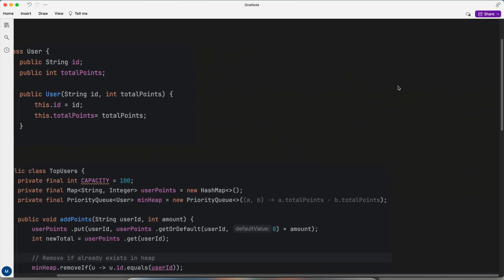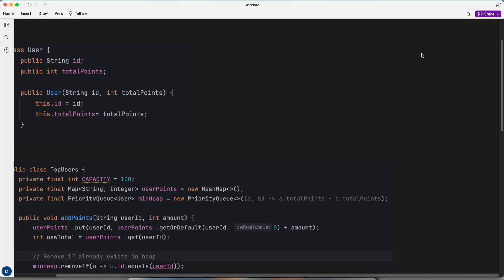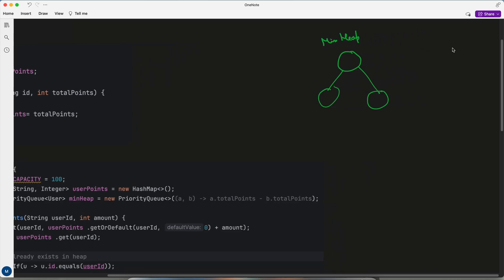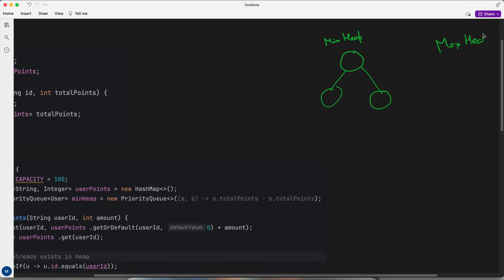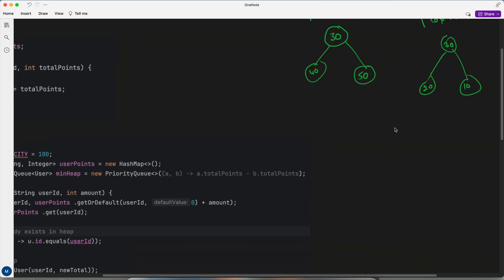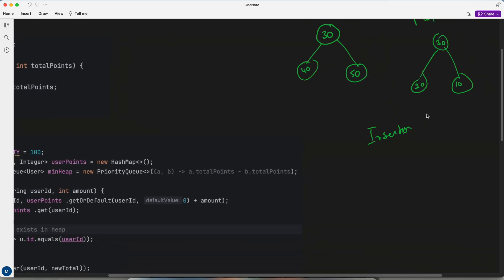You know that priority queue is nothing but an implementation of a heap, and we have two types of heap: min heap and max heap. In a min heap, the parent has the minimum value compared to its children, so the children always have a higher value than the parent. In a max heap, the parent has the maximum value compared to its children.